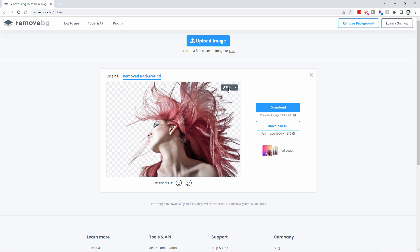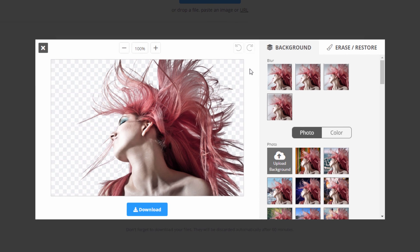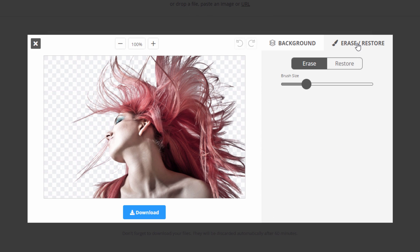Two things you can do here. One is edit up here. And the second one down here is add design. We'll start off with edit. Here we go. And in here, you can go over here to erase, restore. And this allows you to remove or leave in or restore parts of your image. It doesn't improve the quality of the background removal.